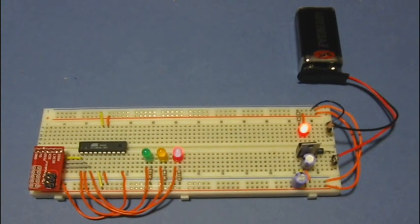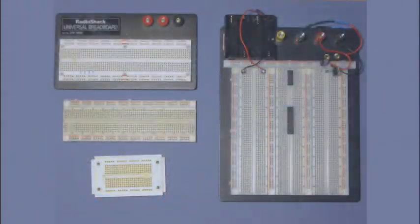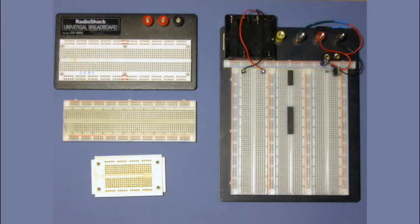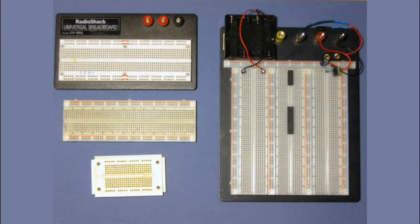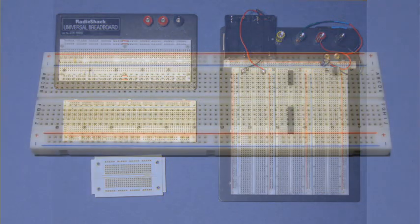The first thing we need to start with is a breadboard. Breadboards come in all sizes. The one on the right is for very large projects. The ones on the left are for smaller projects. Today we're going to use the one in the middle. It's the appropriate size for what we're going to do.